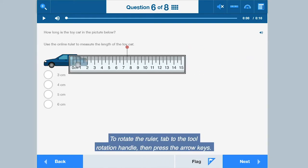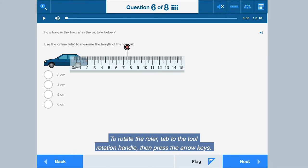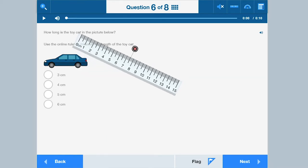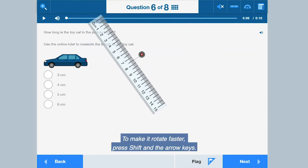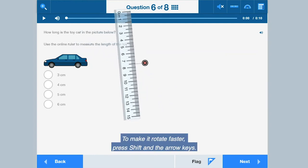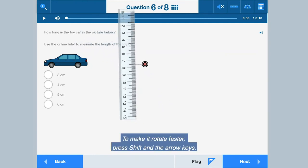To rotate the ruler, tab to the tool rotation handle, then press the arrow keys. To make it rotate faster, press SHIFT and the arrow keys.